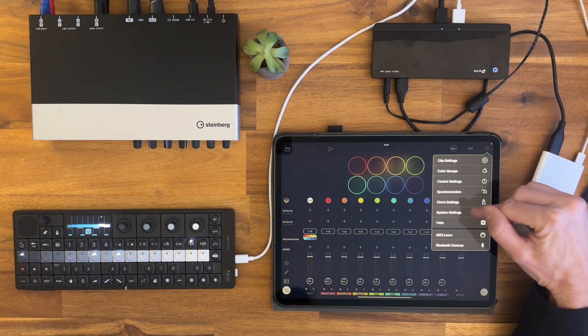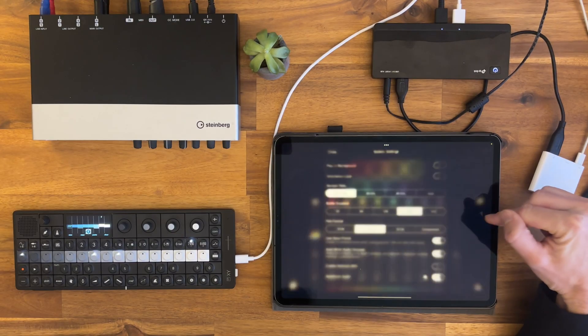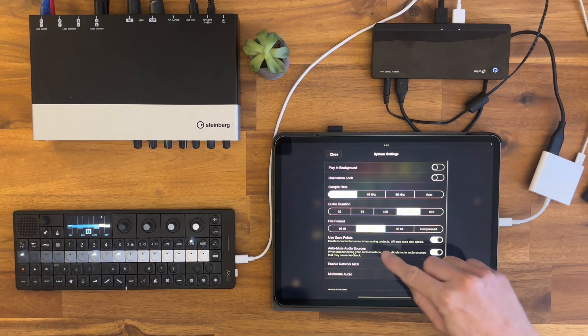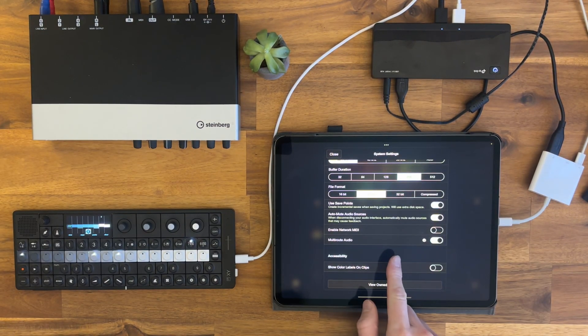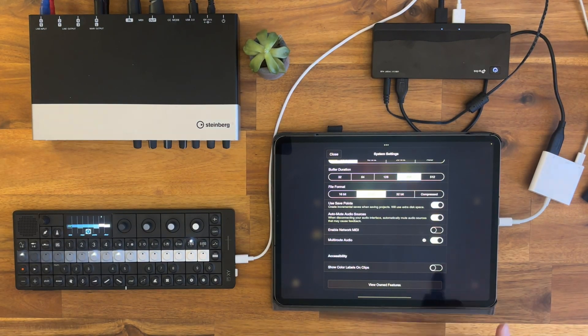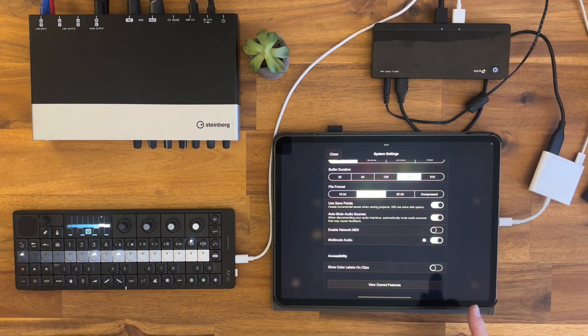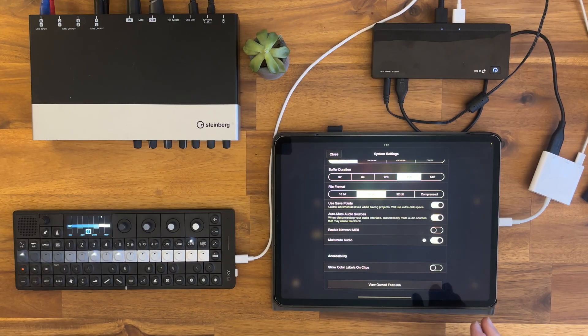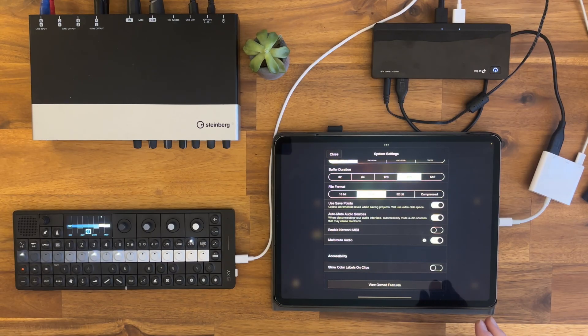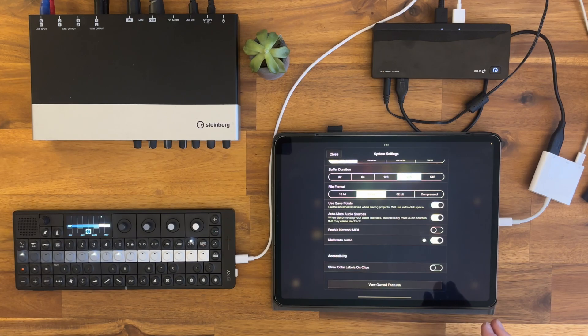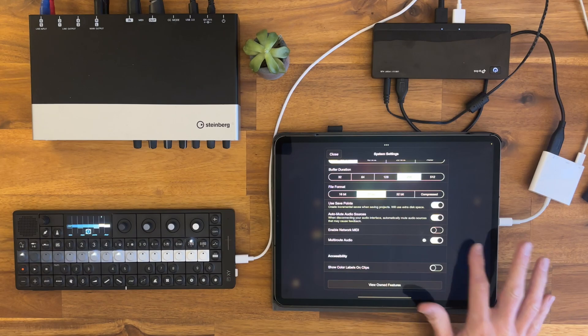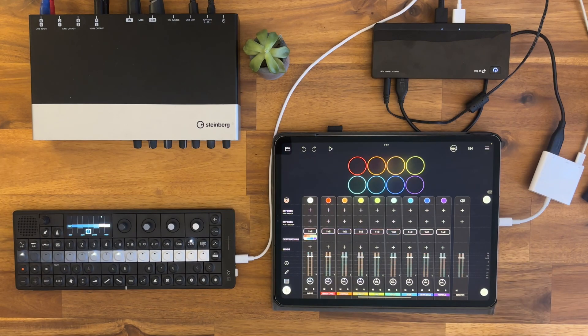One thing you need to enable right away in Loopy Pro is this system setting called multi-root audio. This is somewhat of an experimental setting. I've heard some people have issues with it, but I have not had any issues with this yet, so for me it's working fine.